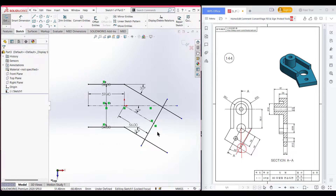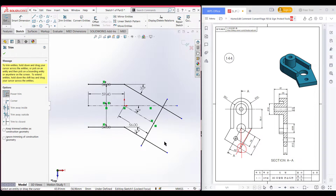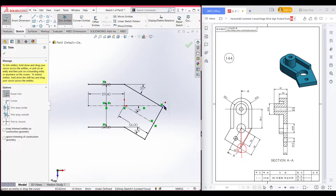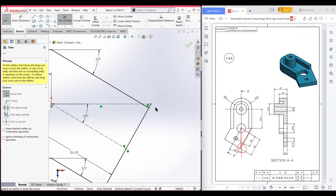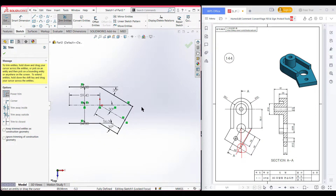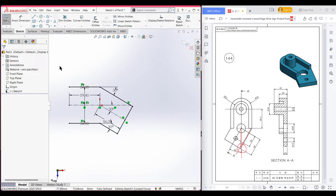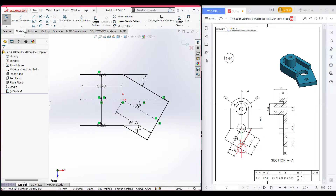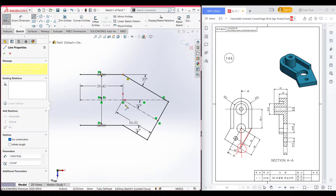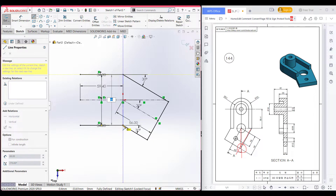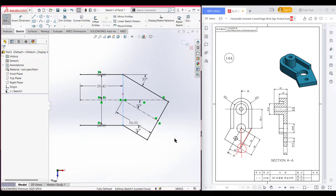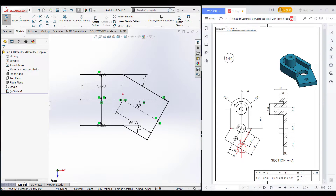As you can see, we have drawn our inclined line shape. Now select the trim option and trim all the unnecessary parts that we don't need. Zoom in here and trim the unnecessary parts, then press OK. For a better view, you can draw a center line here so you can get a good visual understanding. You can see our center line meets here, and in the sketch this center also goes from here.